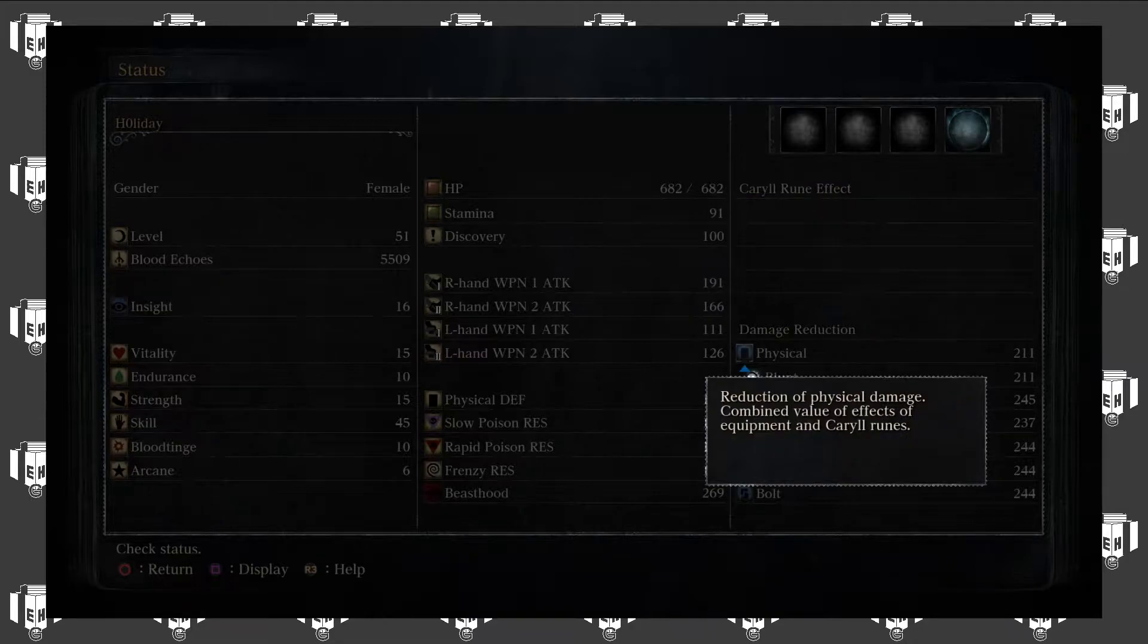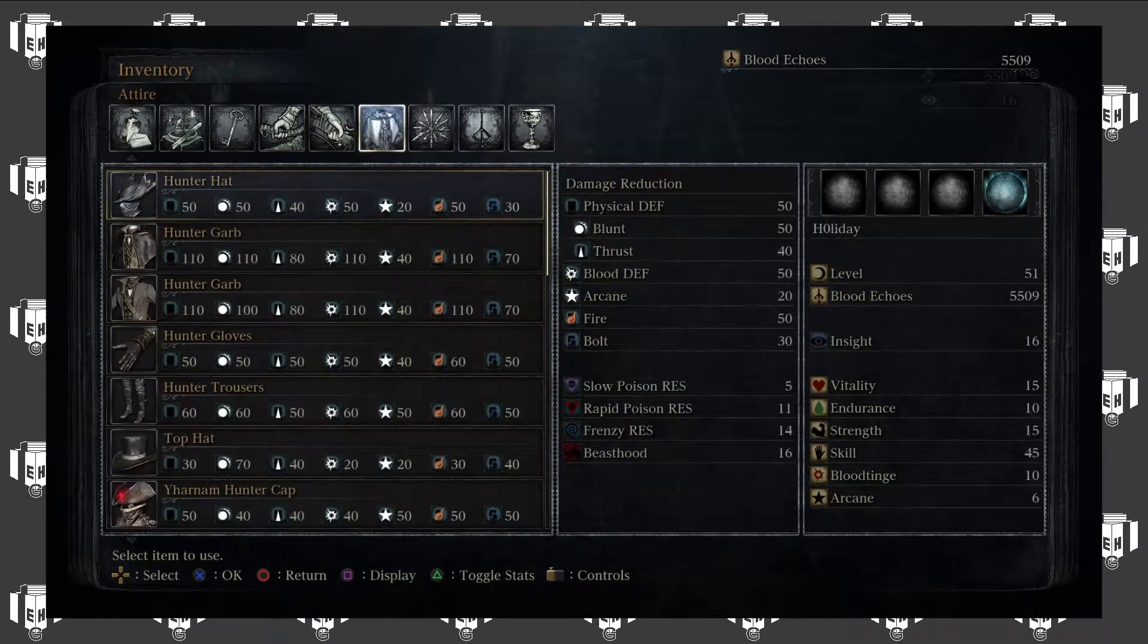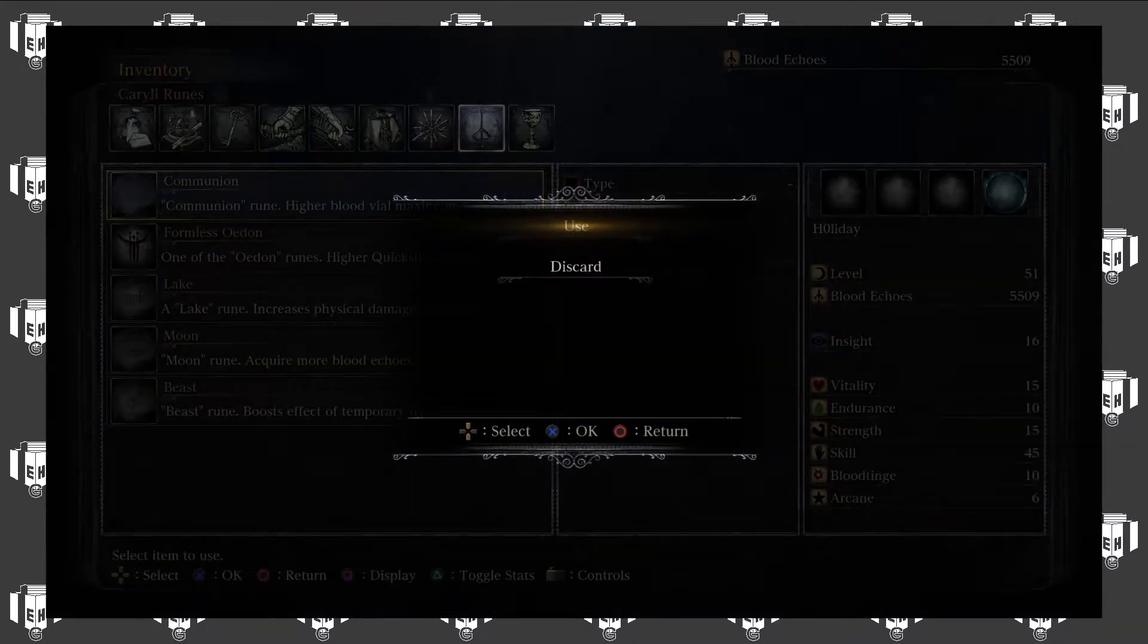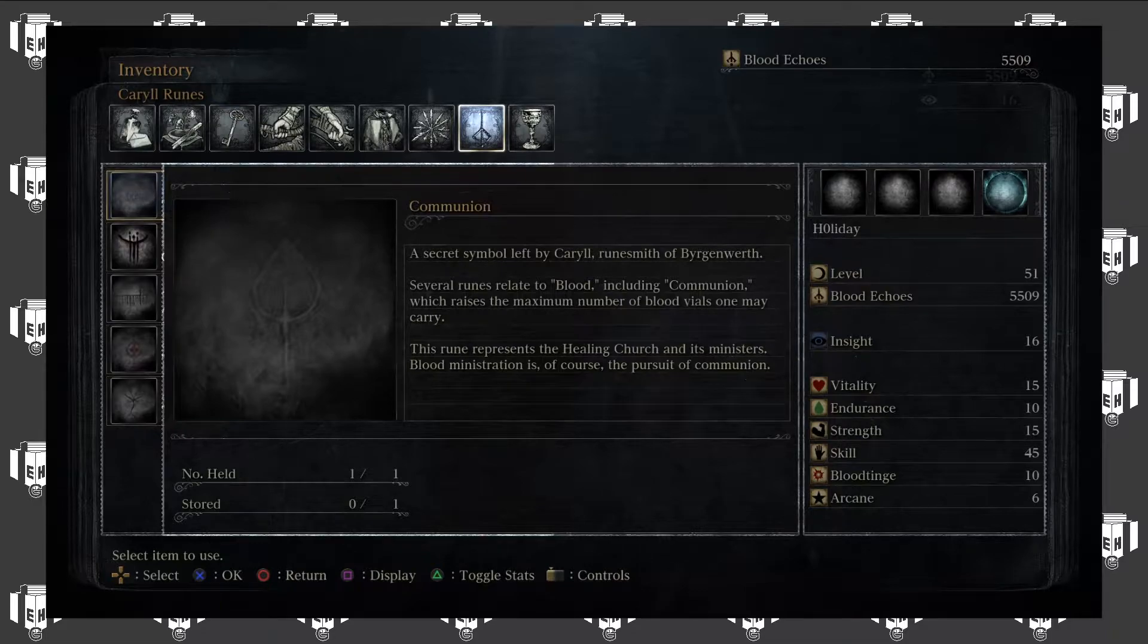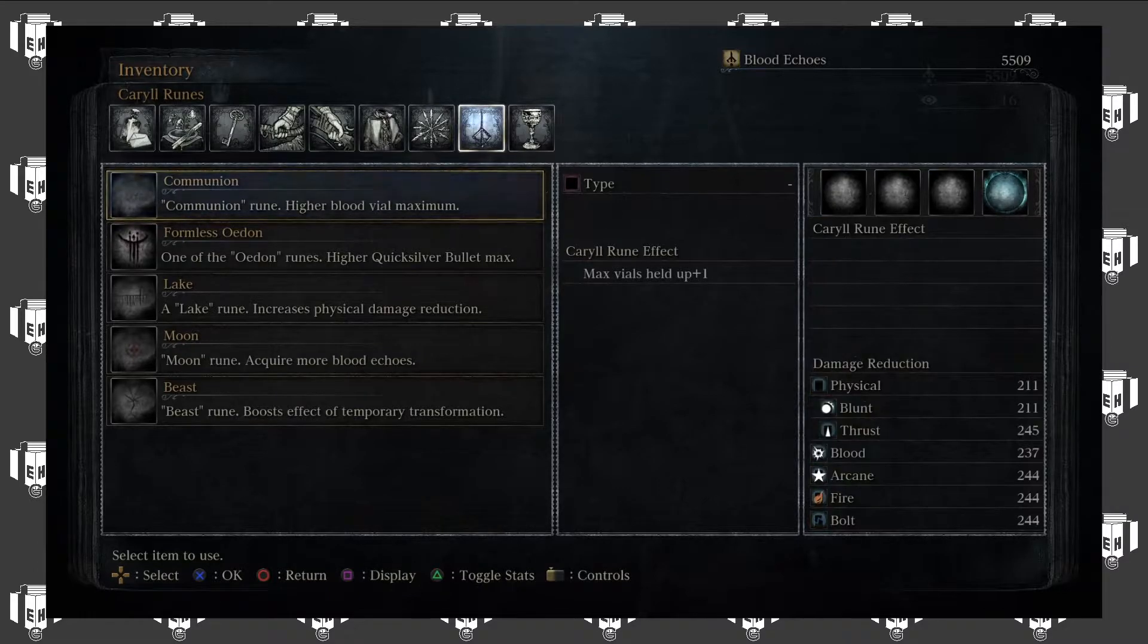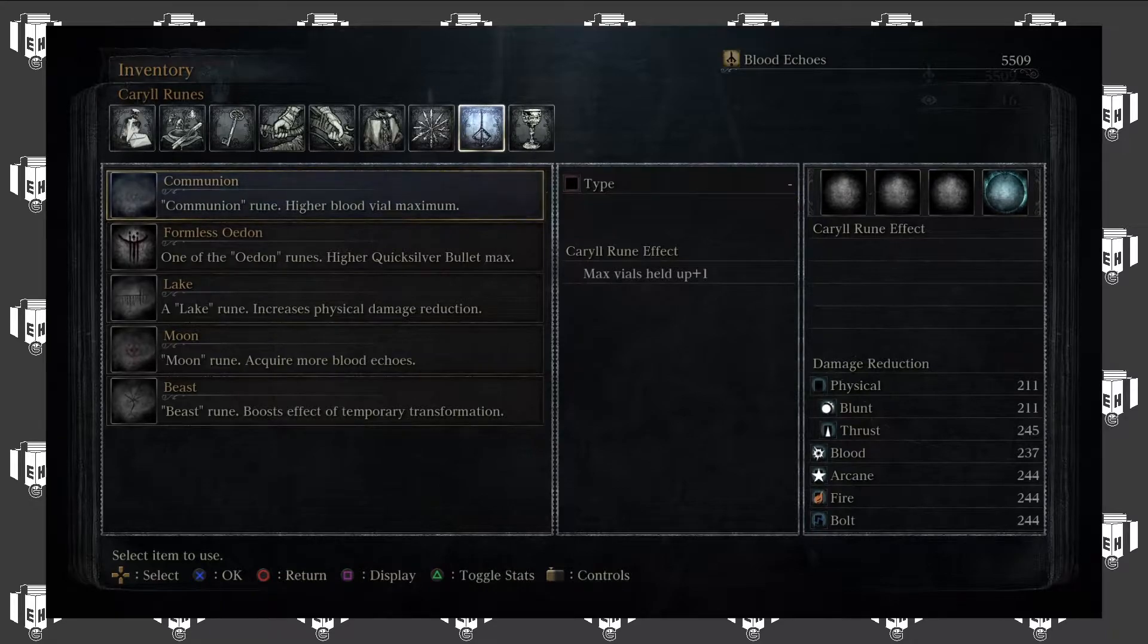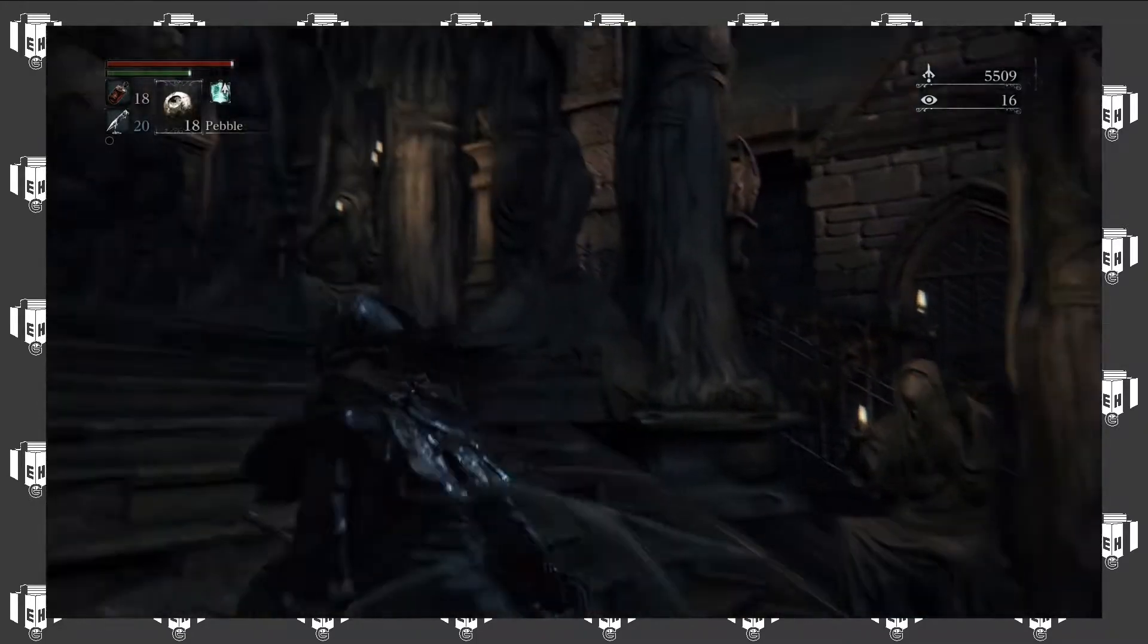Also, did I make that character kind of weird looking? Wait. R3. Character's name. Caryll rune. Very effective. Memorize Caryll runes. Okay. But how do I memorize a Caryll rune? I got some, I know I got some. Look at that. I can't use it. Several runes of blood, including communion, which raises the maximum number of blood... Represents a healing church. Rune smith of Byrgenwerth. Also Caryll was a person. Got it. Okay. That doesn't help. Yeah, I have no idea.